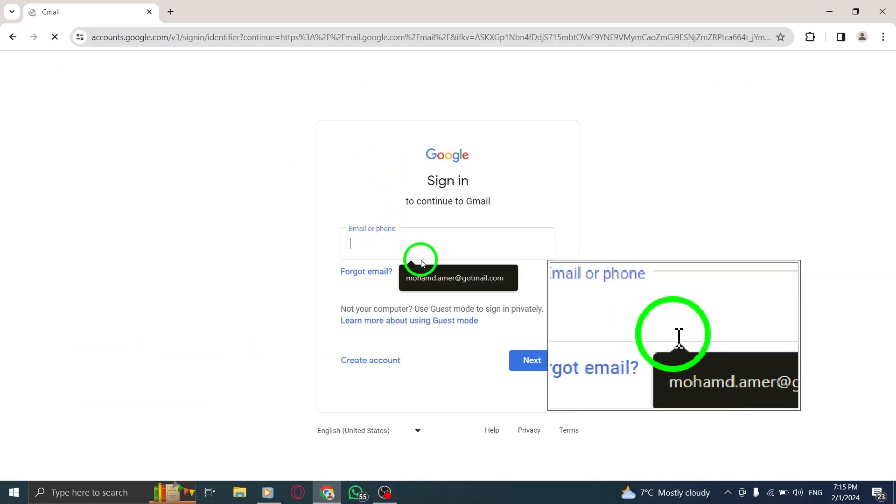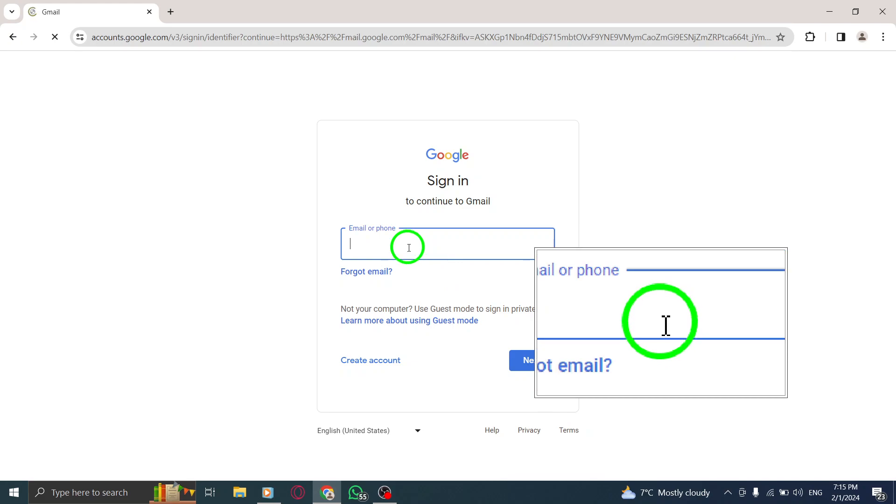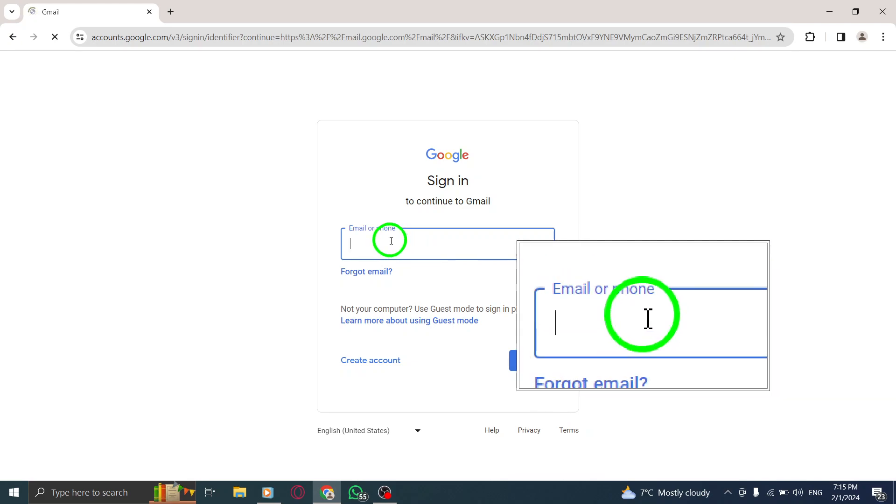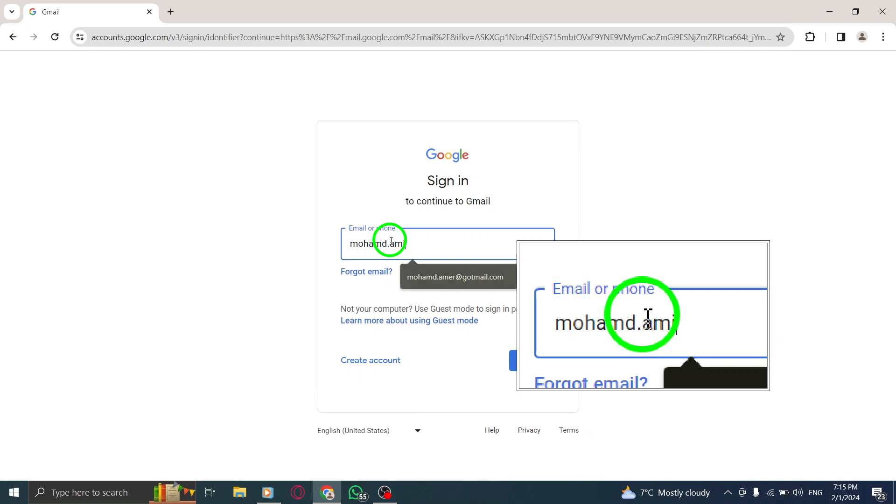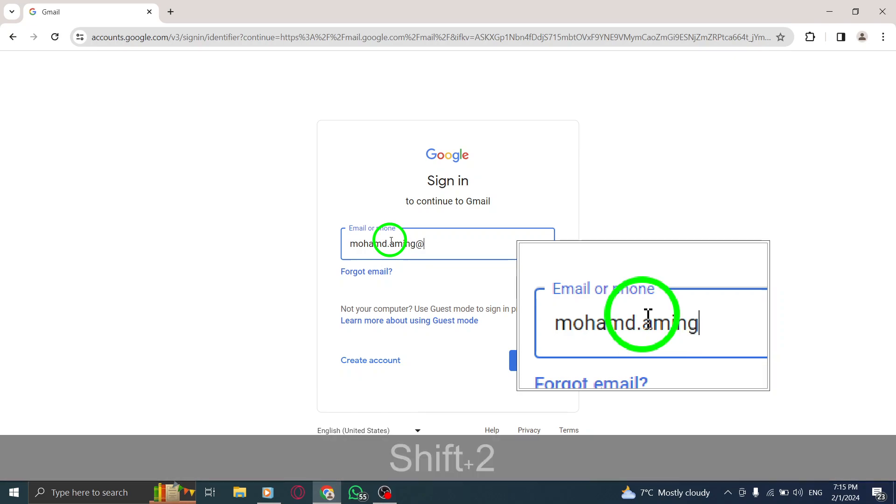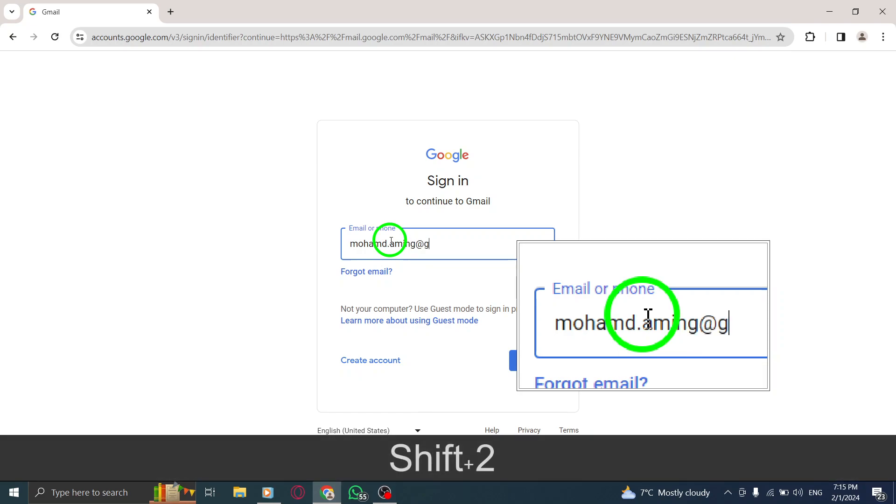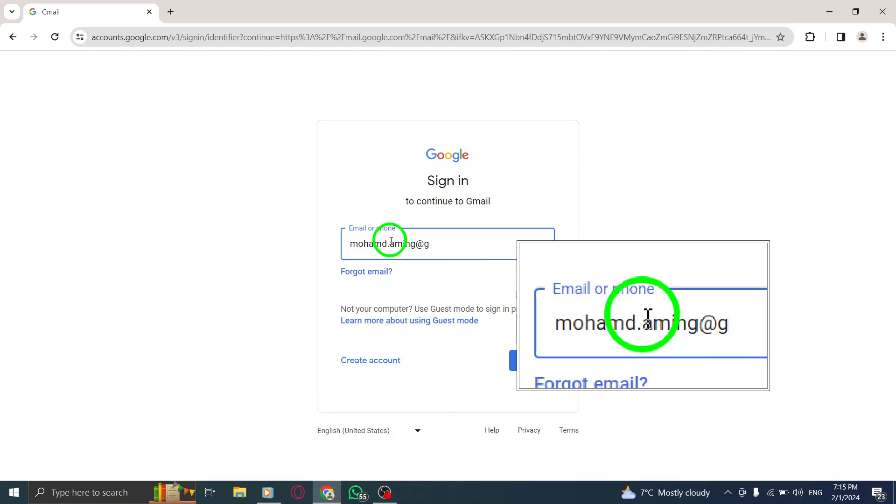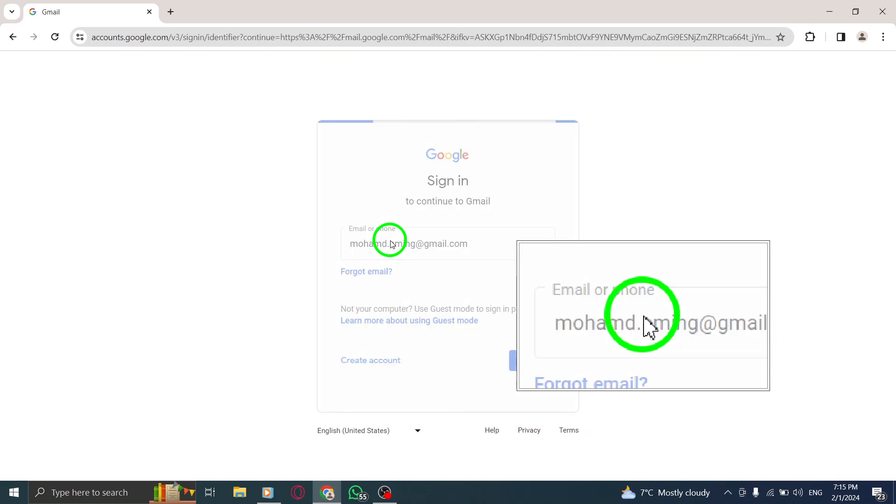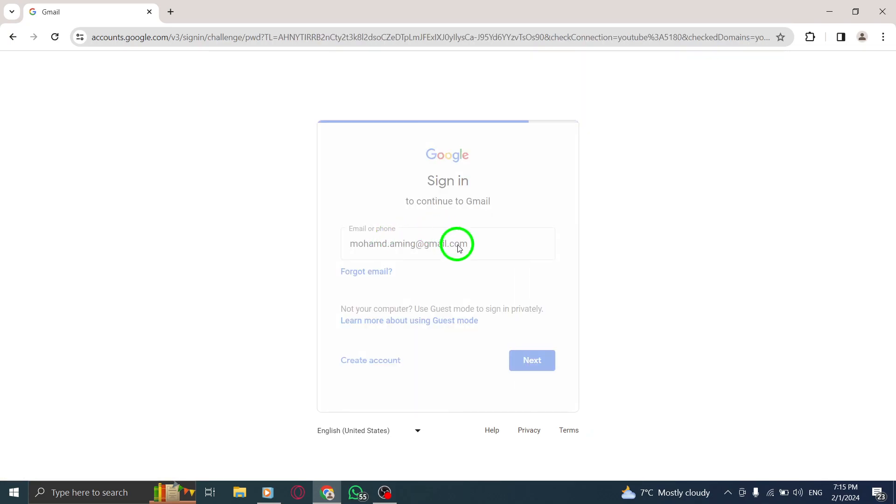If the information is already filled in and you need to sign in with a different account, simply click on Use Another Account. If you're redirected to a page that describes Gmail instead of the sign in page, don't worry. At the top right corner of the page, click on Sign In to proceed.